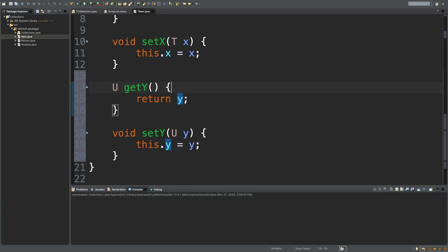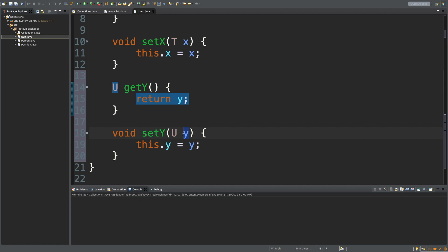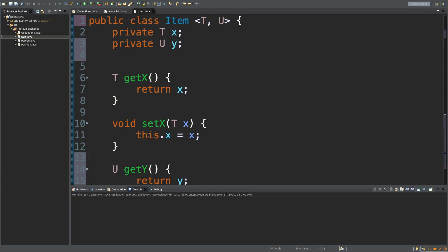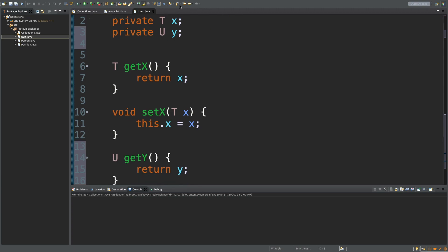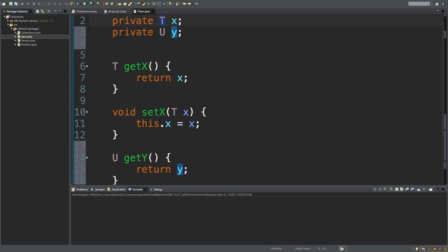It would probably make more sense to use something else, but we're just going to go with it because I'm too far into it now. Pretty much what we're going to do is we're going to get the Y field, and that's going to be of whatever type is passed in for this, and then we just return that field. Then for the set, we pass one in. It's of this type, and we assign it to the field. So, exactly the same as X. We just switched all the X's for Y's, which is the new field name, and we switched all of the T's, the old type, to this new type.